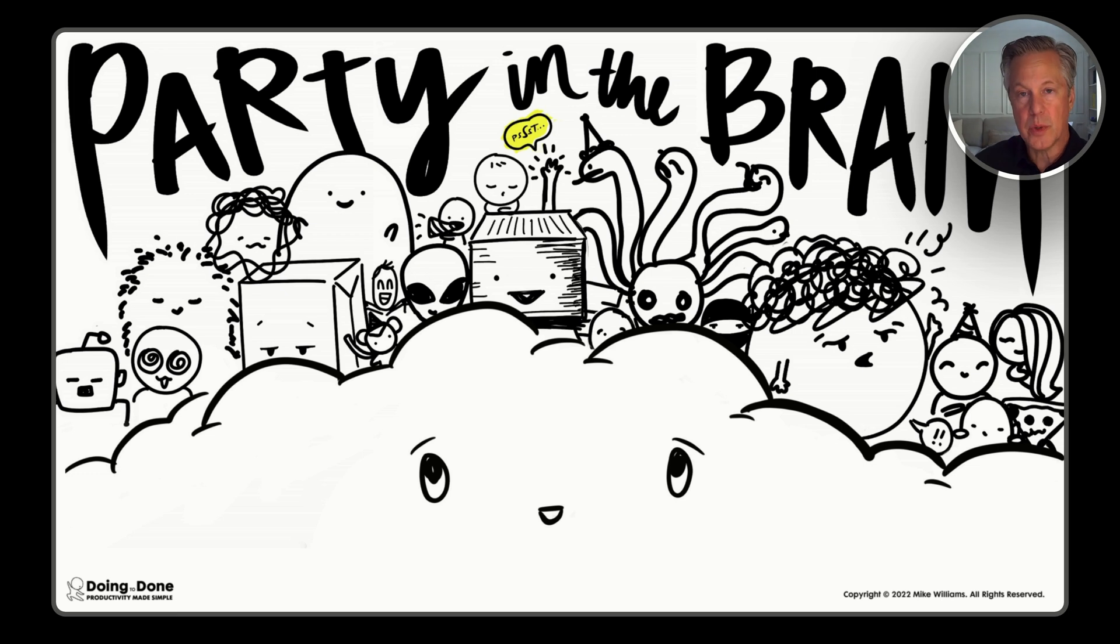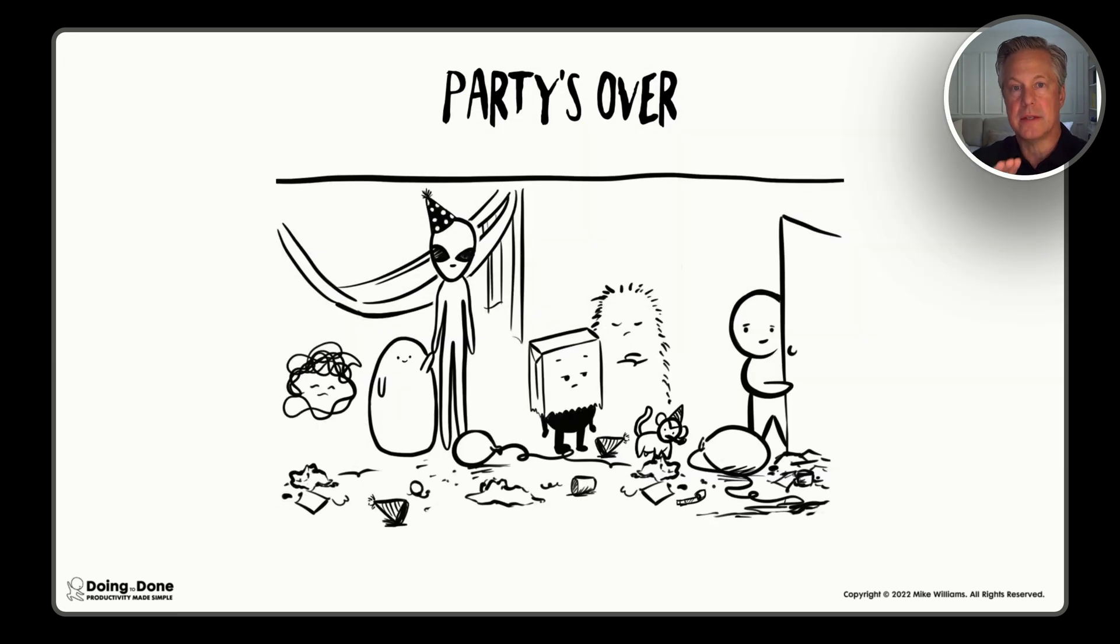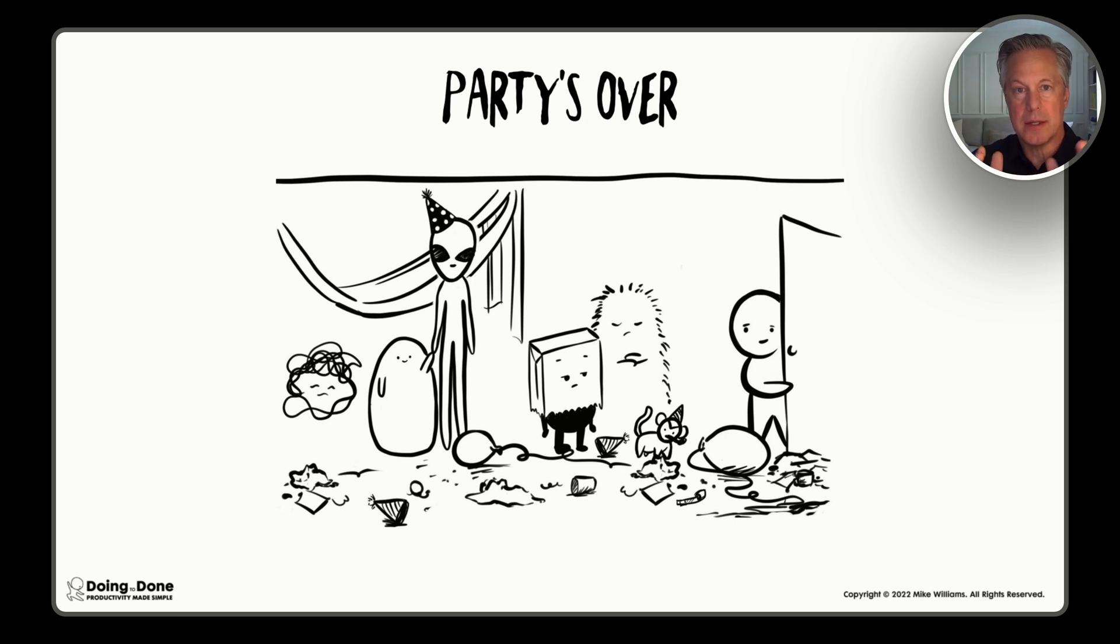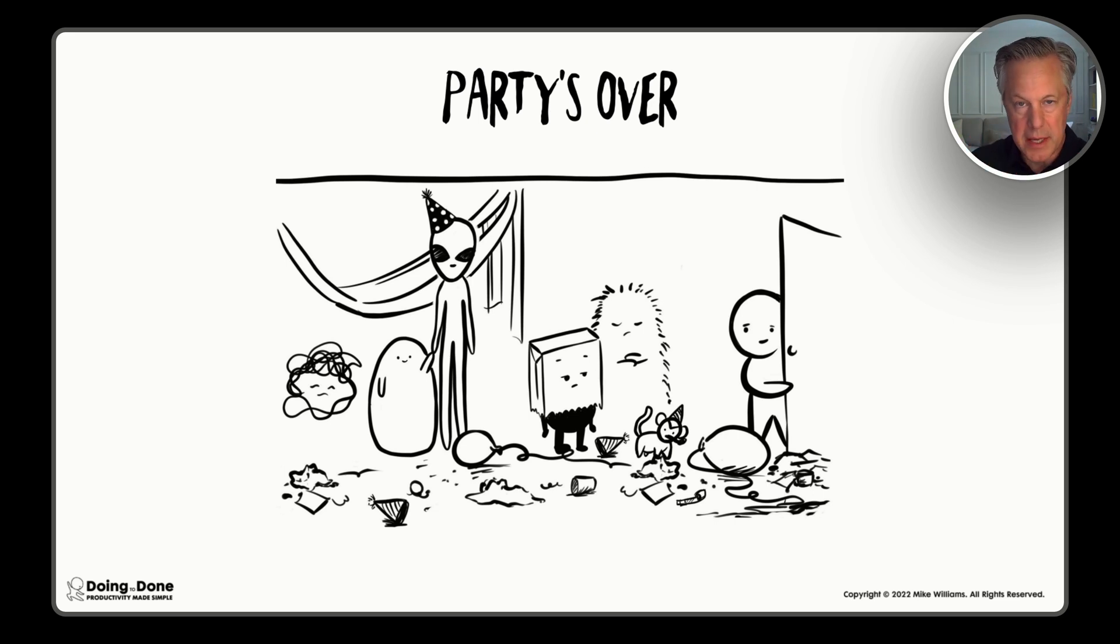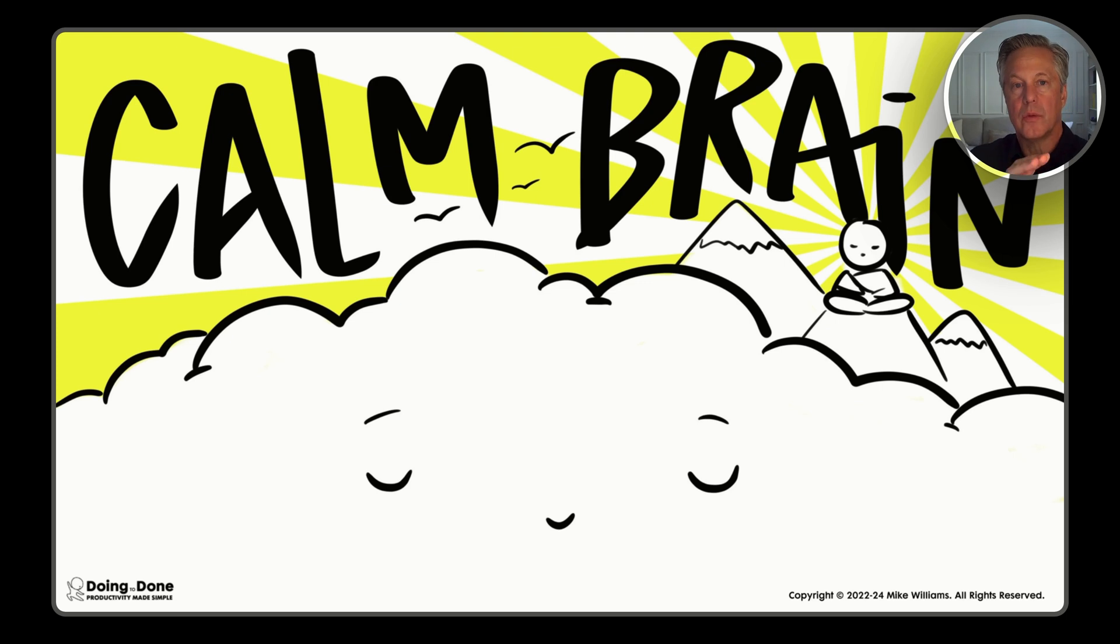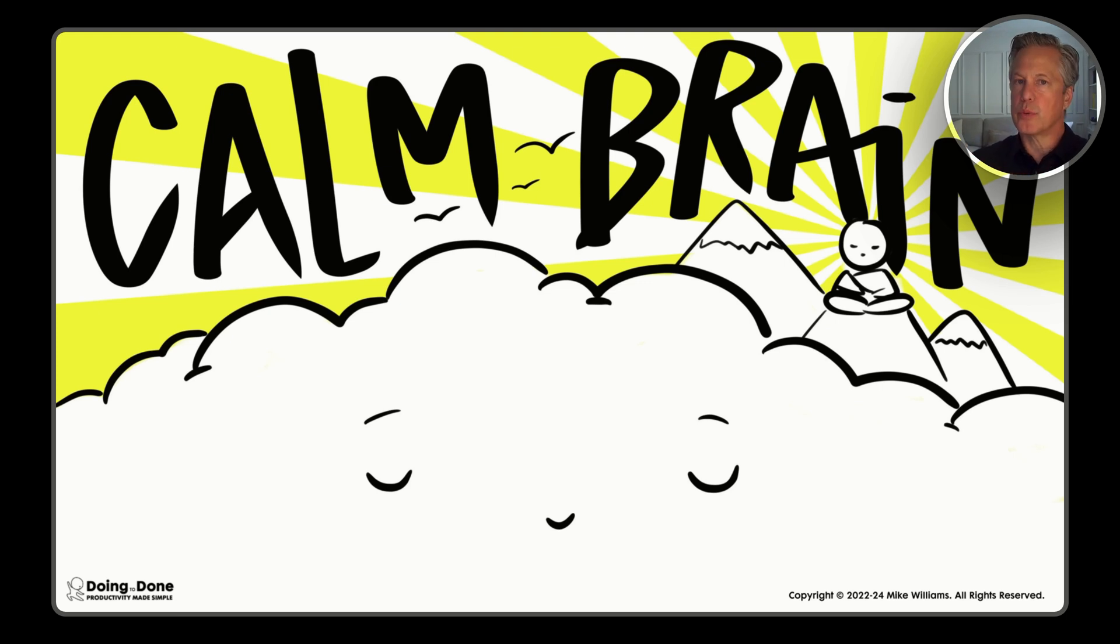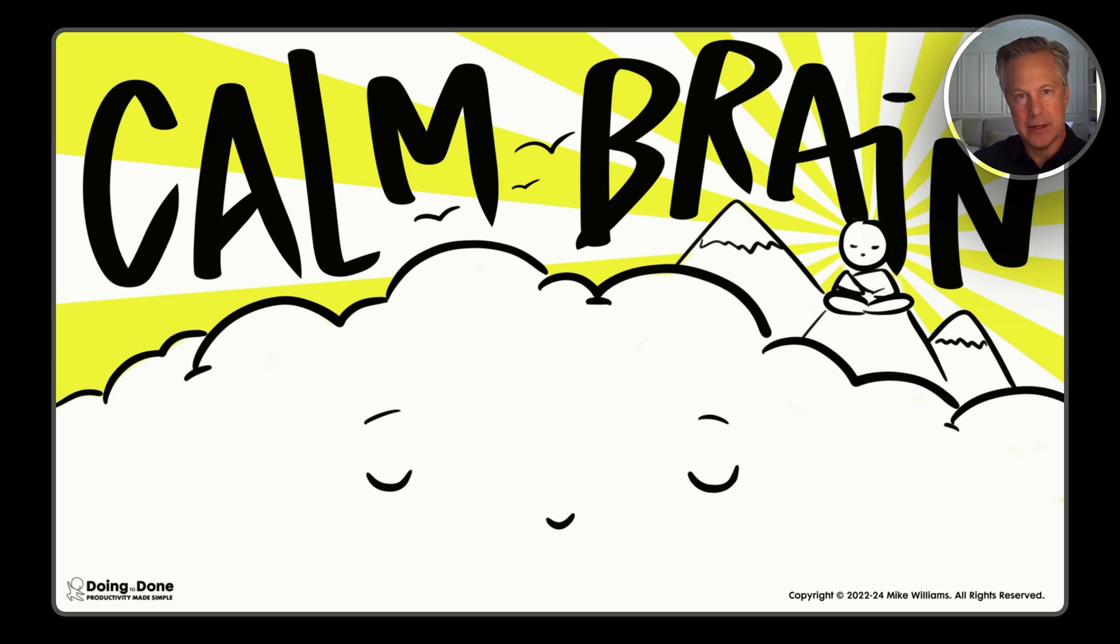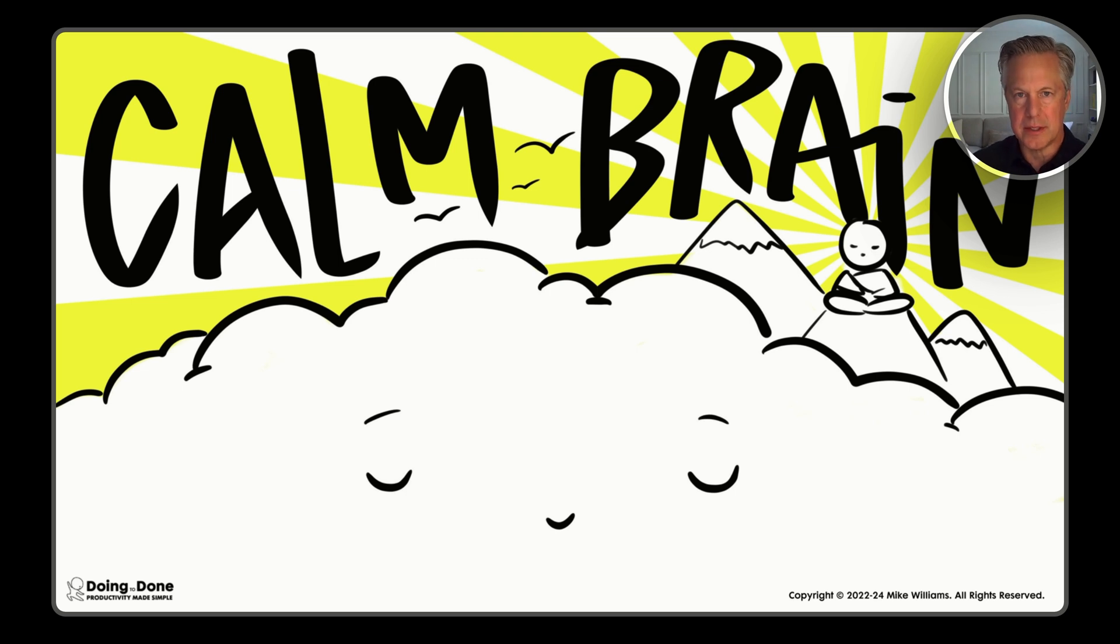The best way to do that is to say the party's over to the party in the brain and walk each thought out of our brain one at a time, name them, claim them, and write them down so that we can get to a calmer brain, one that is present and is aware and is ready for anything that life throws at it. That's what Doing to Done specializes in, turning chaos into clarity.